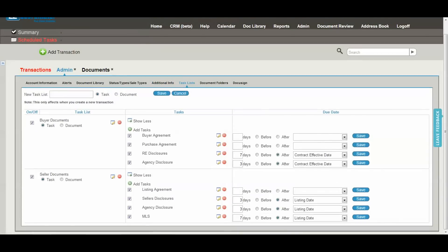Next is the task list area. To set up a new task list, just type the name in here and select whether it's a task list or a document list. If you want to track documents that are required on every single transaction and you want to be able to review those documents for compliance at the end of the file...